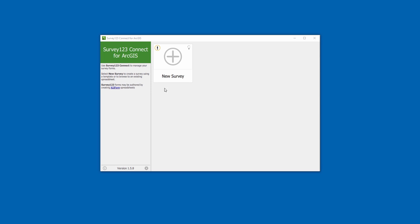This is Survey123 Connect. Connect is a desktop app that will help you create and publish your surveys into ArcGIS.